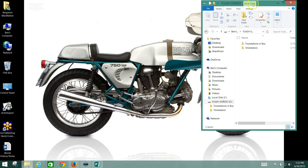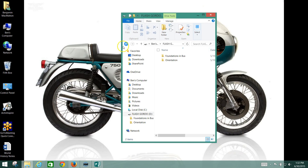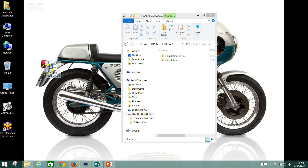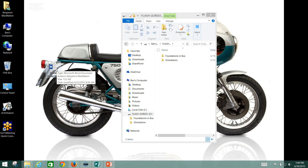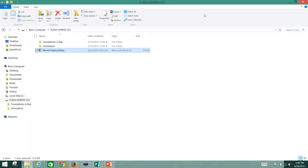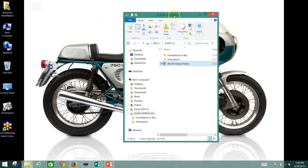All right, so let's say I need a place to put my World History notes. I can just drag and drop those right into my flash drive here, and they show up right there. However, it's always a good idea to put stuff in folders so you can find it later.